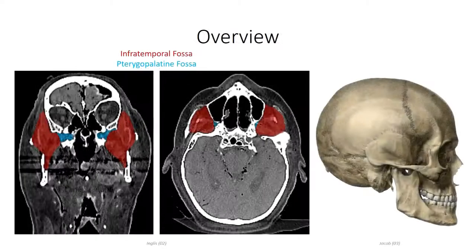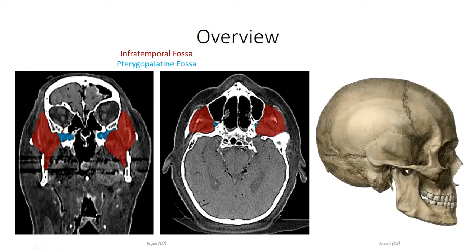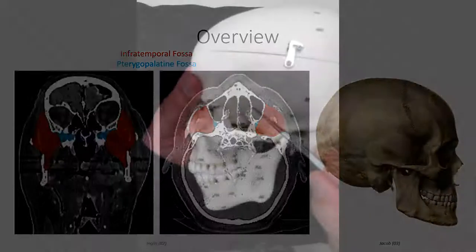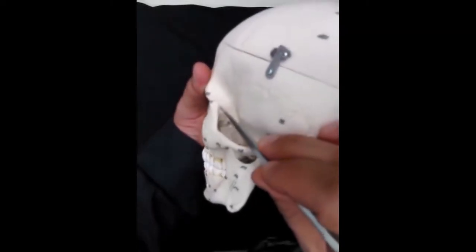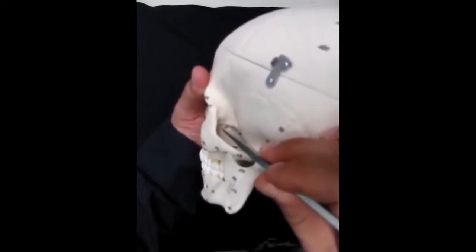The infratemporal fossa is a small, irregularly shaped cavity just inferior to the temporal region and deep to the zygomatic arch and ramus of the mandible, which defines its lateral most borders. The temporal and sphenoid bones make up most of the medial bony wall of the infratemporal fossa and taper both superiorly and posteriorly, resulting in a wedge shaped superior and posterior border for this space. The sphenoid communicates with the maxillary bone anteriorly, where its infratemporal surface and zygomatic process define the anterior border.